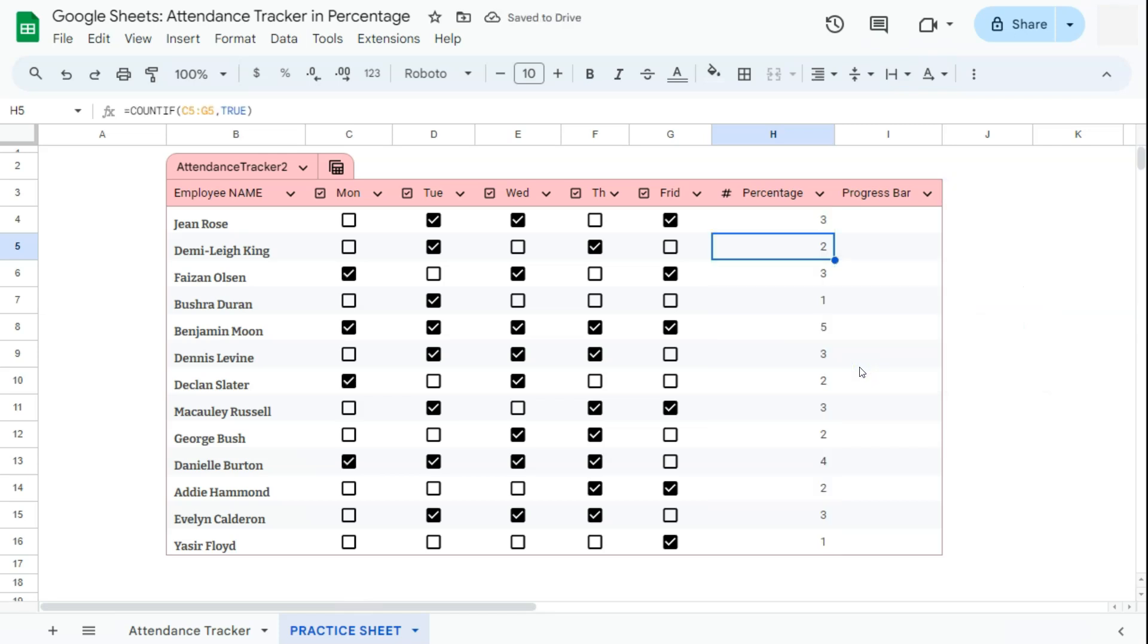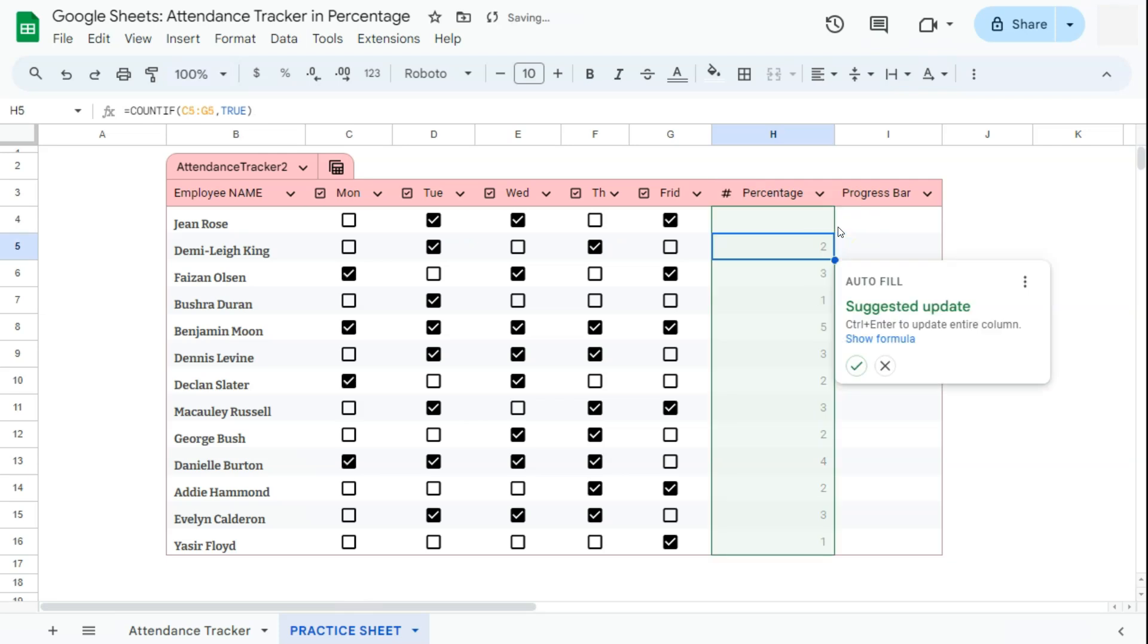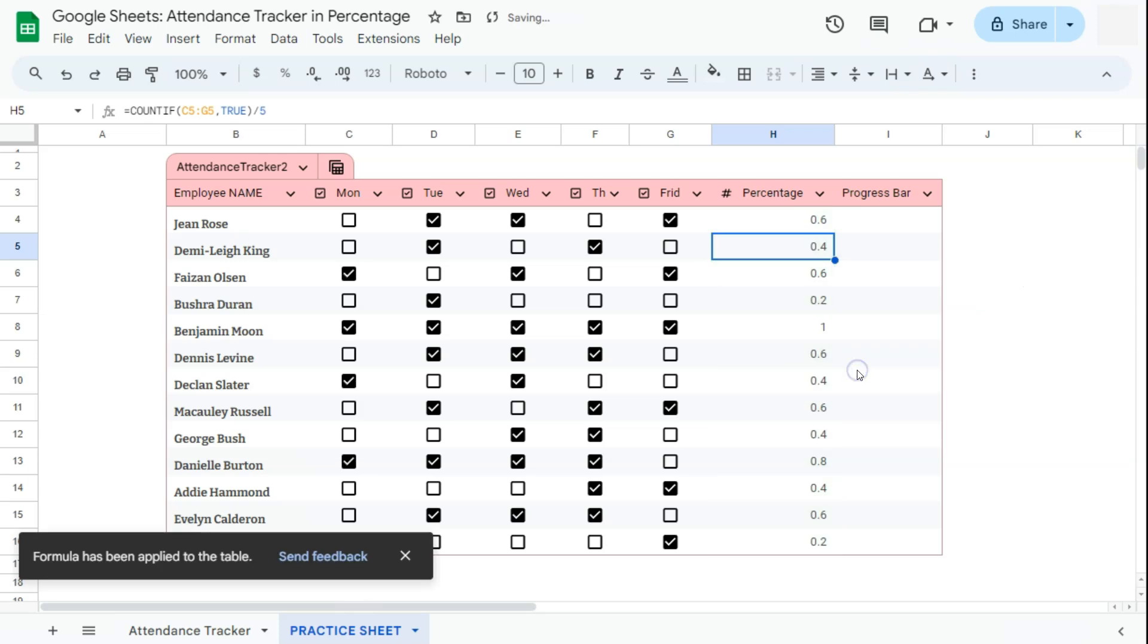Now to get the percentage, we're going to edit that formula, add the forward slash, which is divide, and the value of five, which is the number of checkboxes, the number of days in a full attendance. If we press enter, there we have it. We have our values in numeric form. Let's accept our suggested autofill.